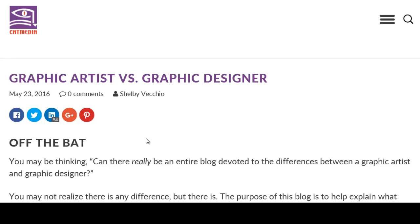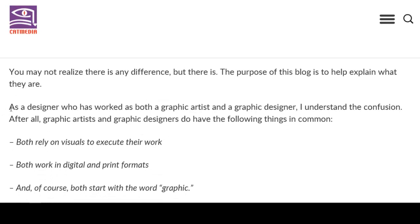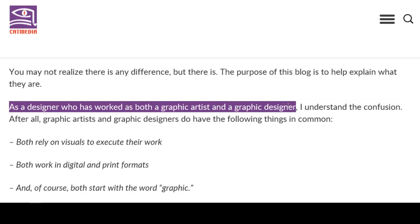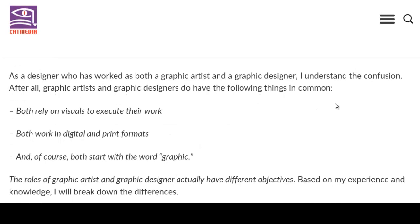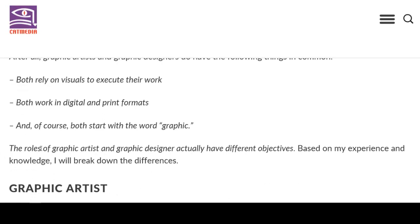Shelby can be considered a reliable source. She is quoted as saying: 'As a designer who has worked as both a graphic artist and graphic designer, I understand the confusion.' So there is real confusion. Both rely on visuals to execute their work, both work in digital and print formats, and of course both start with the word 'graphic' — which makes it confusing. But the roles of graphic artist and graphic designer actually have different objectives.